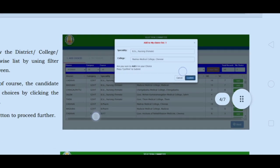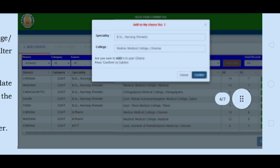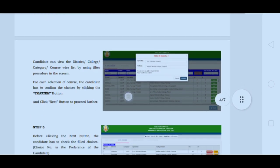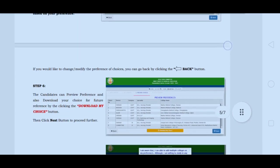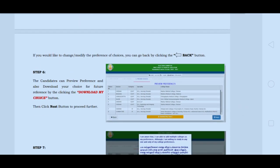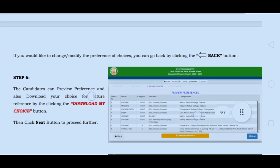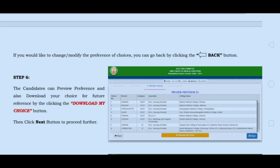If you are eligible for 10 courses, a single candidate can apply for any number of colleges. Give preference to government colleges most, as government colleges have a lot of options over self-financing colleges. You can display and choose any number of colleges and apply for a preference.